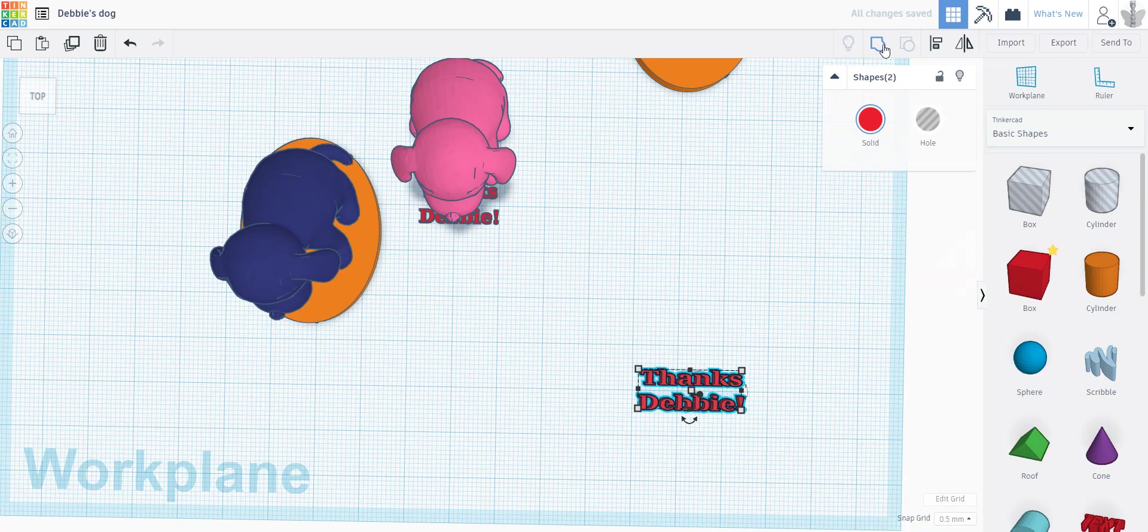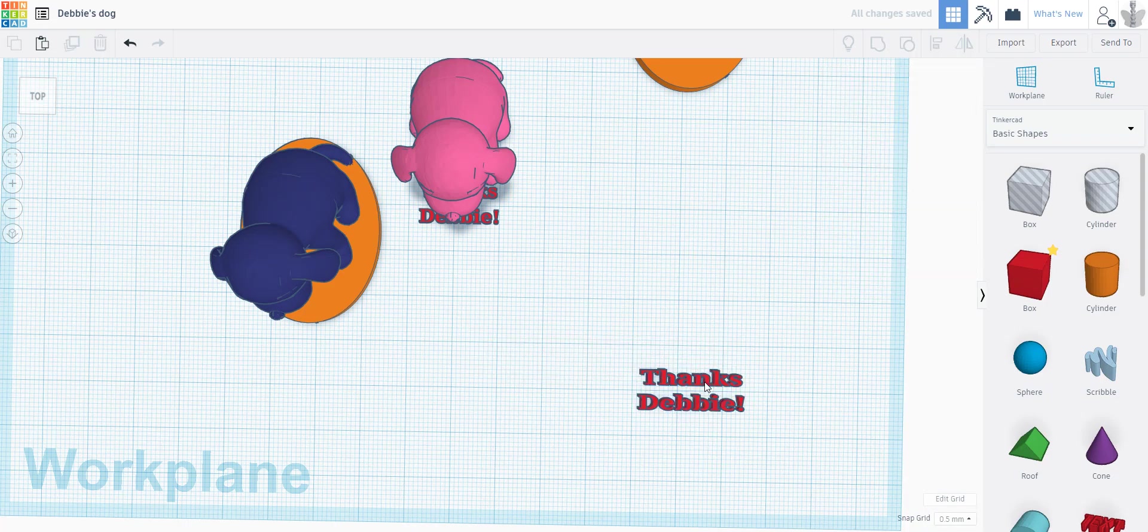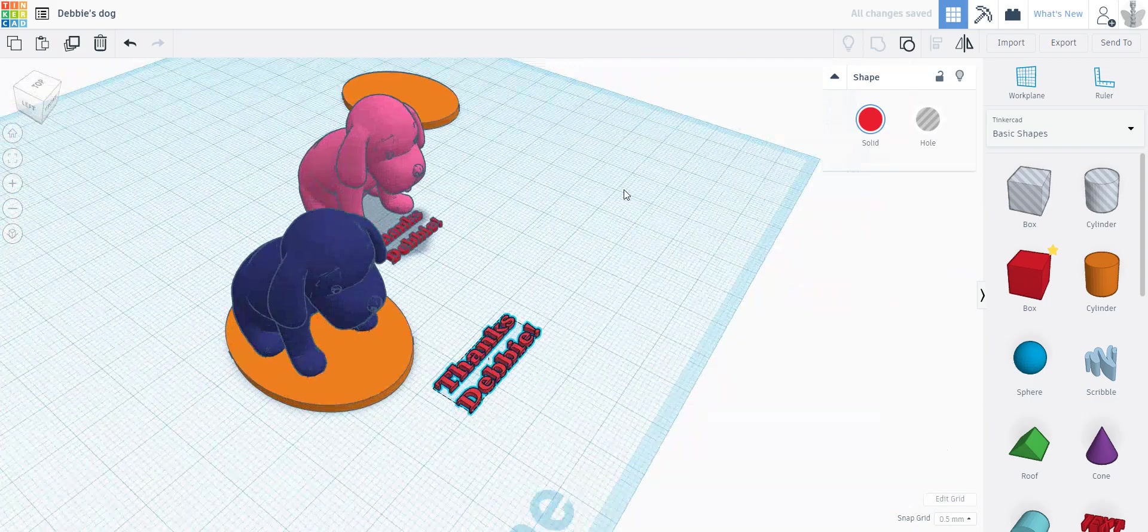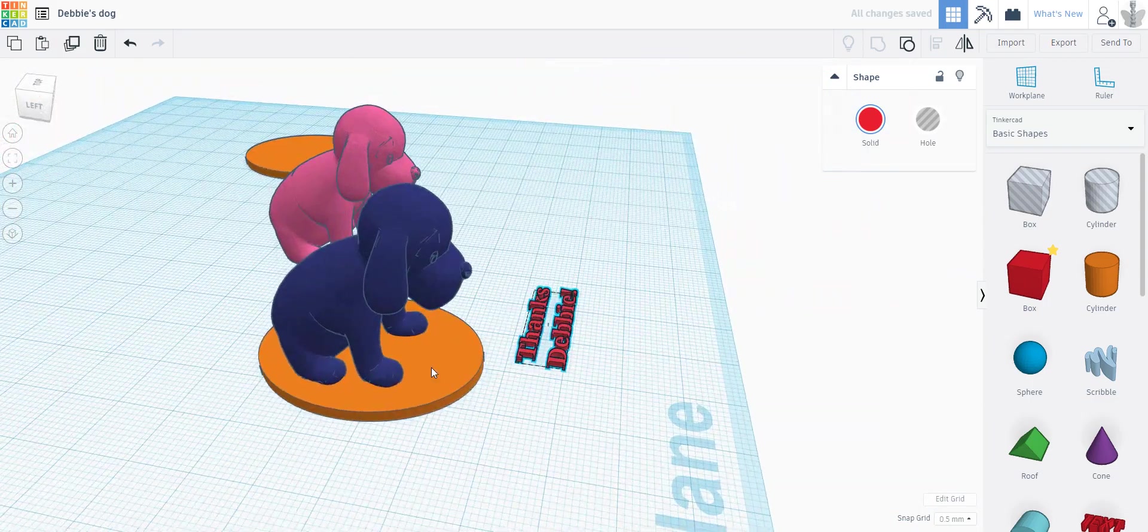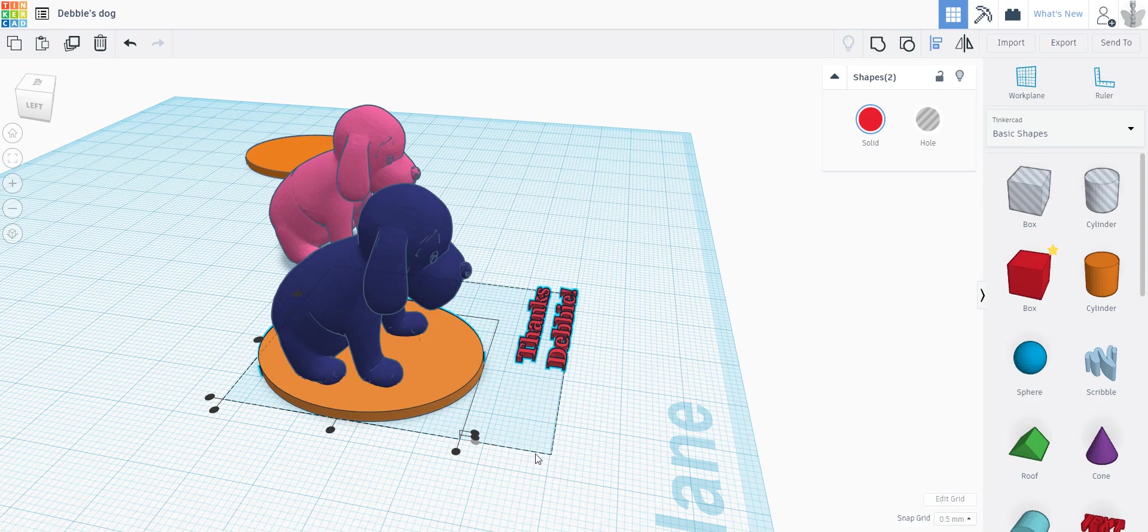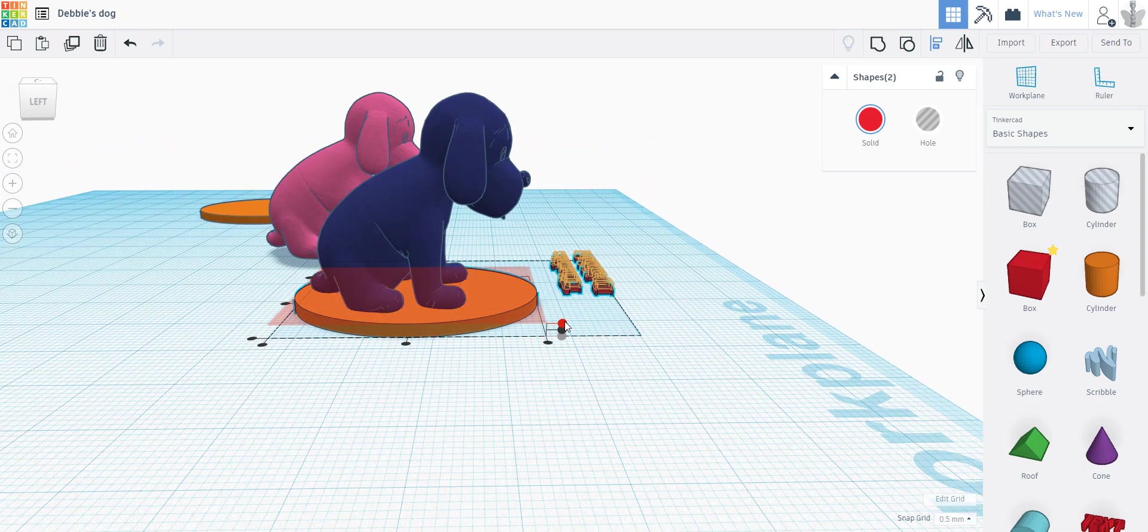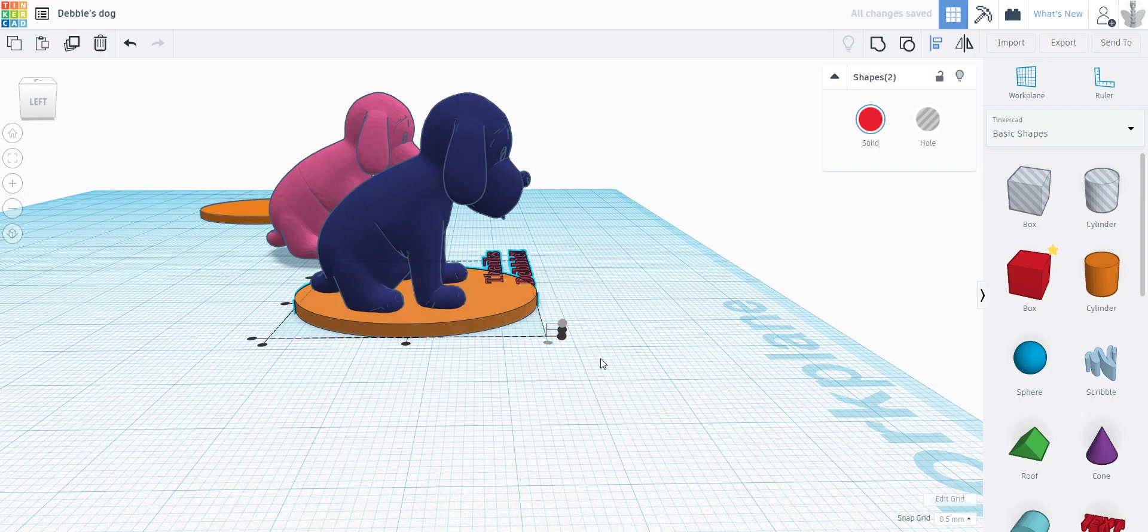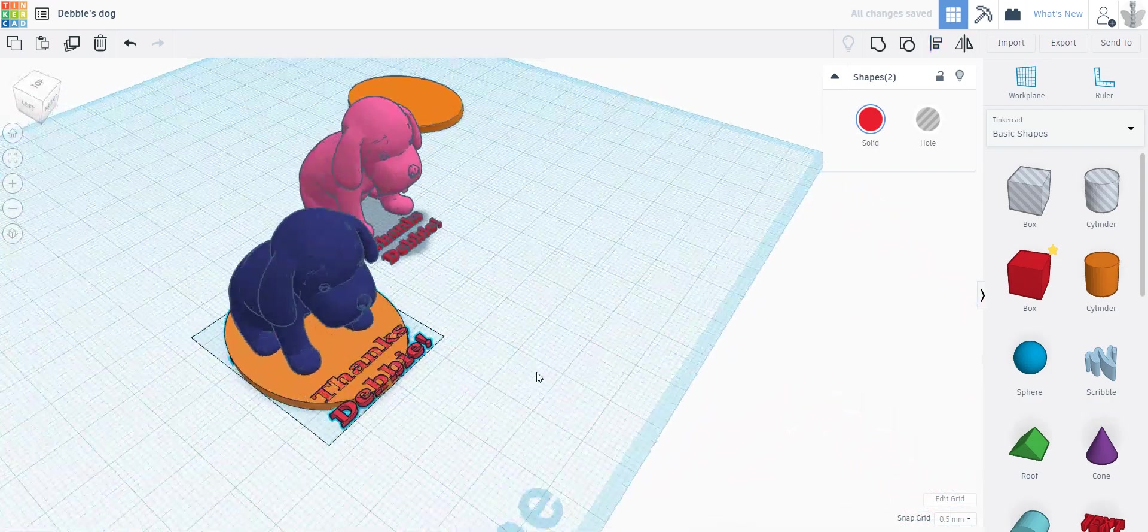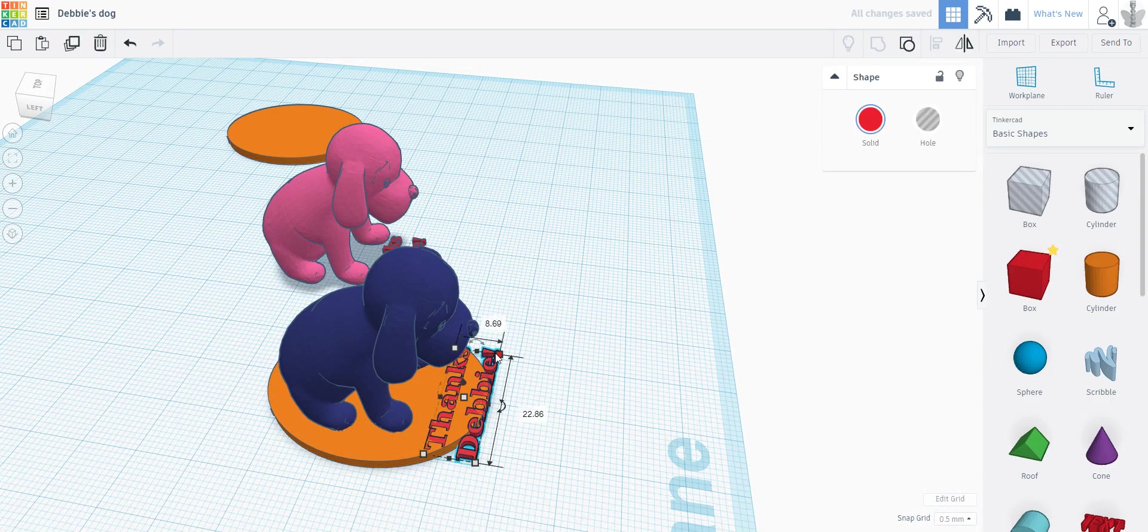I'm gonna group them so that they don't come apart, and then I'm gonna take it over to my pedestal. I'm going to align them. I'm going to click on the pedestal so that it doesn't move, and I'm going to align them roughly where they're supposed to go.